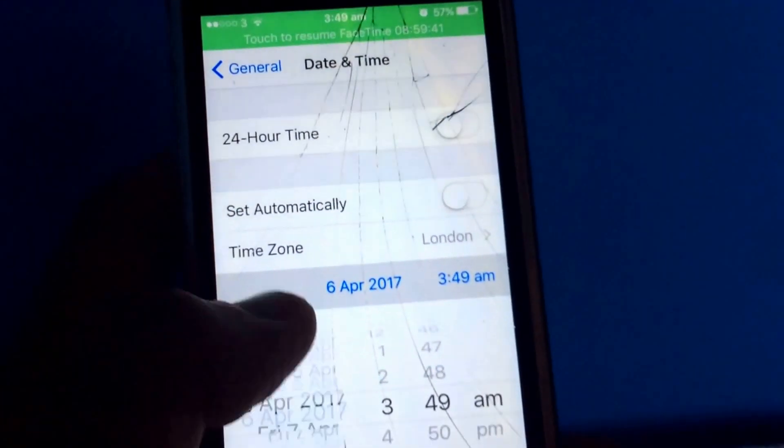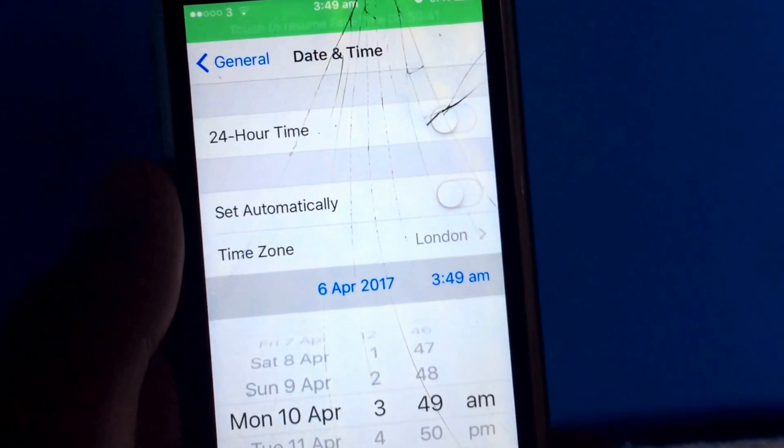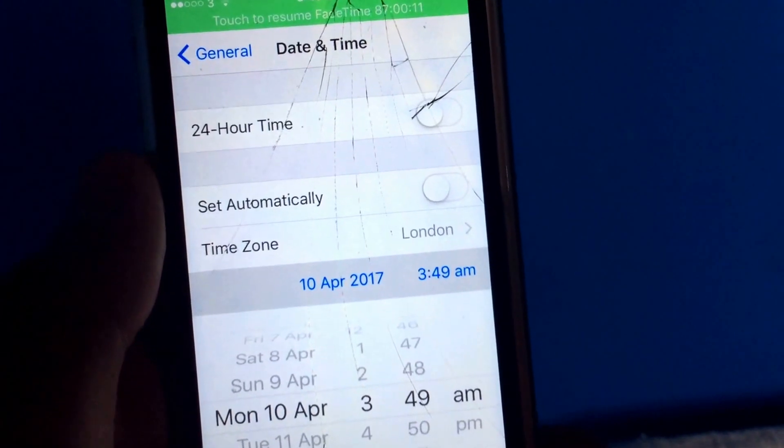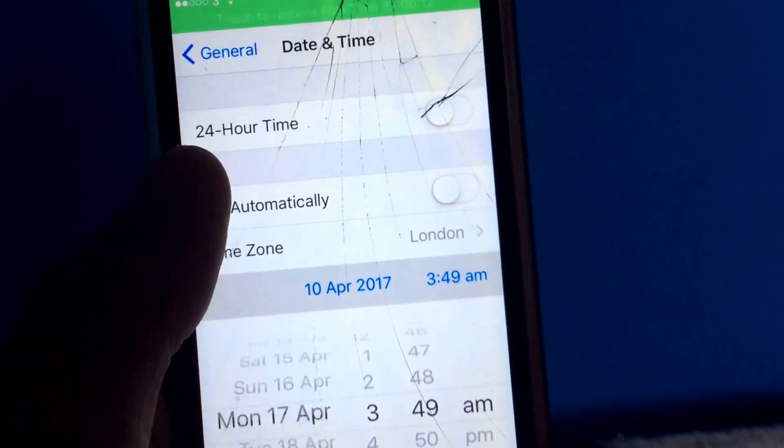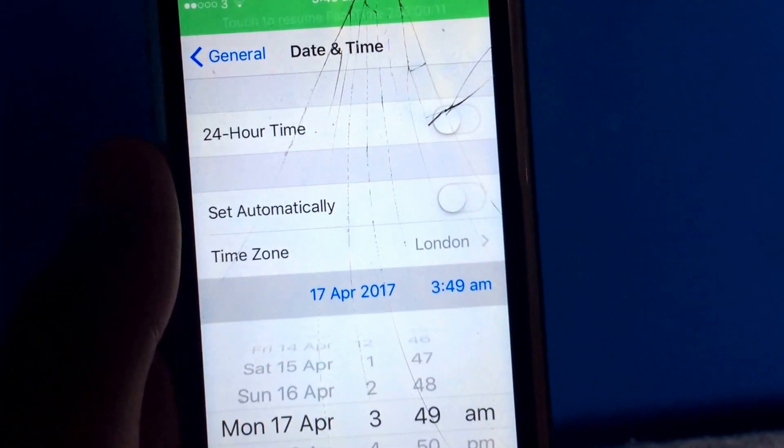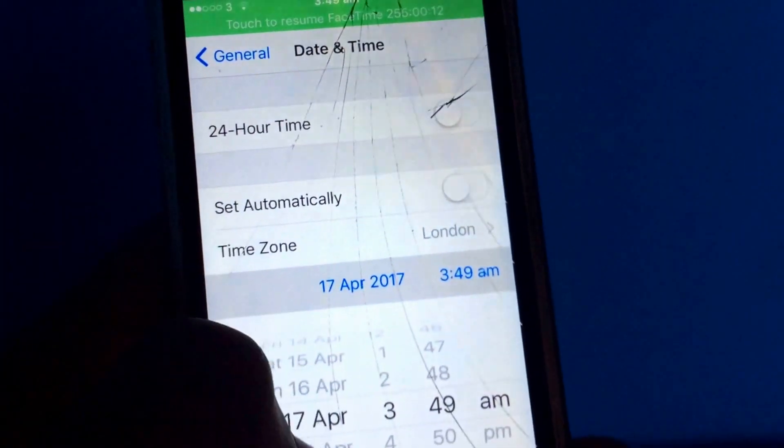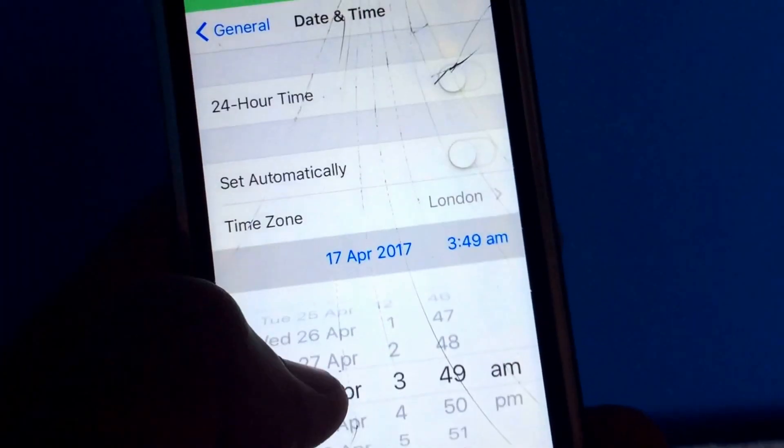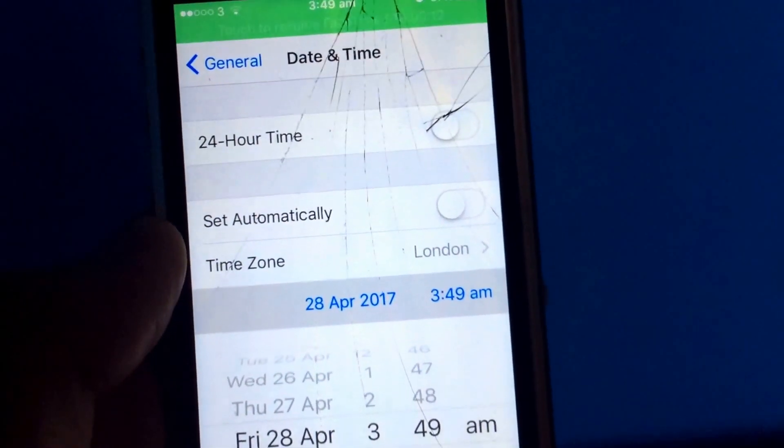So then you can just keep making it more. 87 hours. You can make it mad. 255 hours. This is so cool.